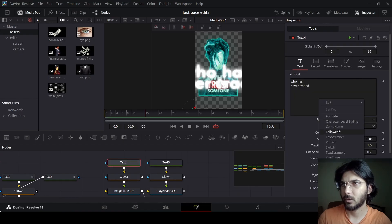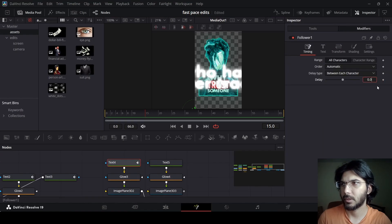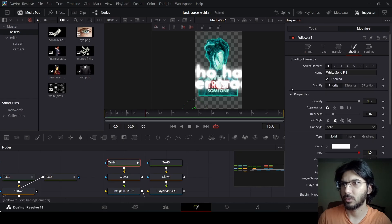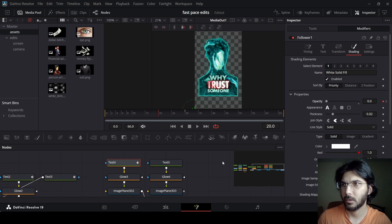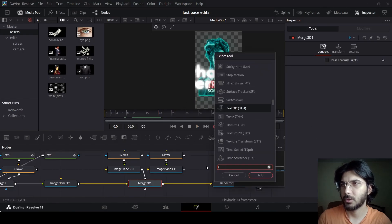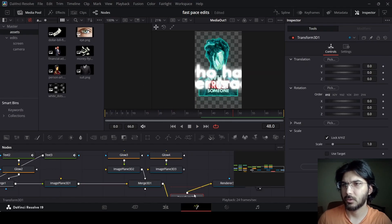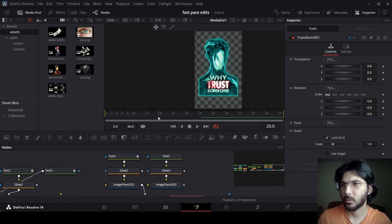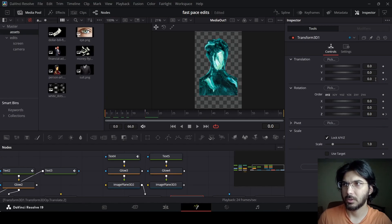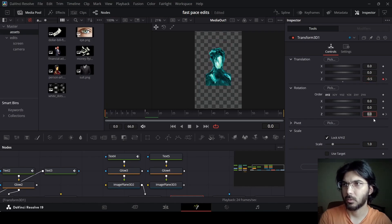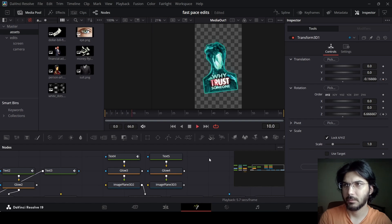From here right-click on this text, click on follower, and go over to modifiers. Change the delay to 0.3. Go over to shading and at 30 frames, create a keyframe at opacity, then go over to 20 frames and change this to 0. Now click on merge 3D1 and press Ctrl+Space, search for transform 3D. Go over to 15 frames and create a keyframe at Z for both the translation and rotation. Now go all the way to 0 and change the Z to minus 0.5. In the rotation let's change this to 20. If you play this, this is how it will look.